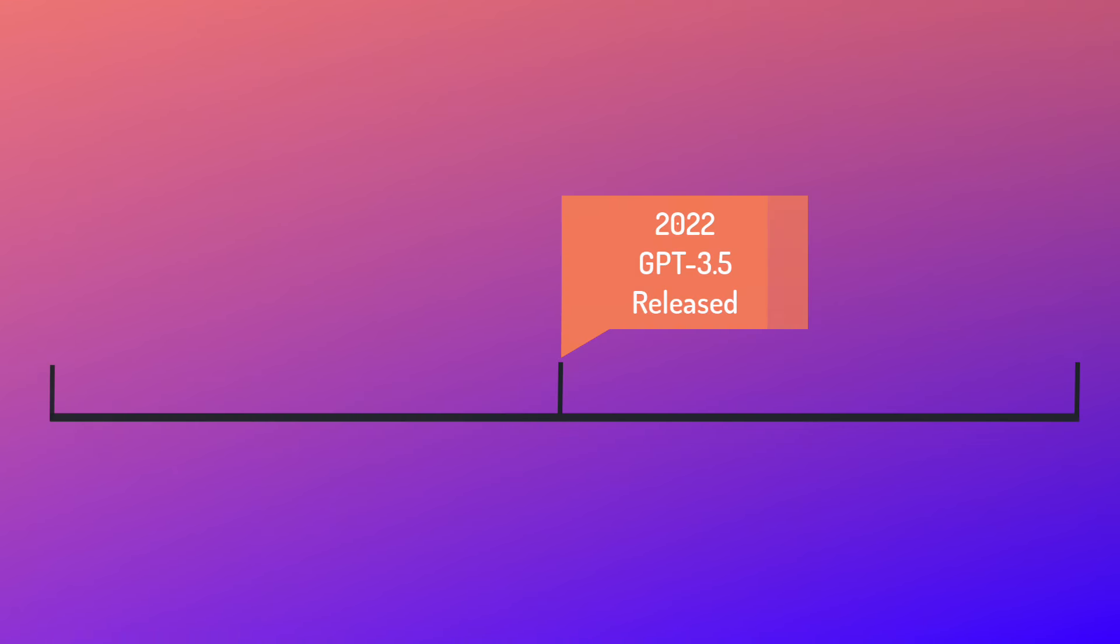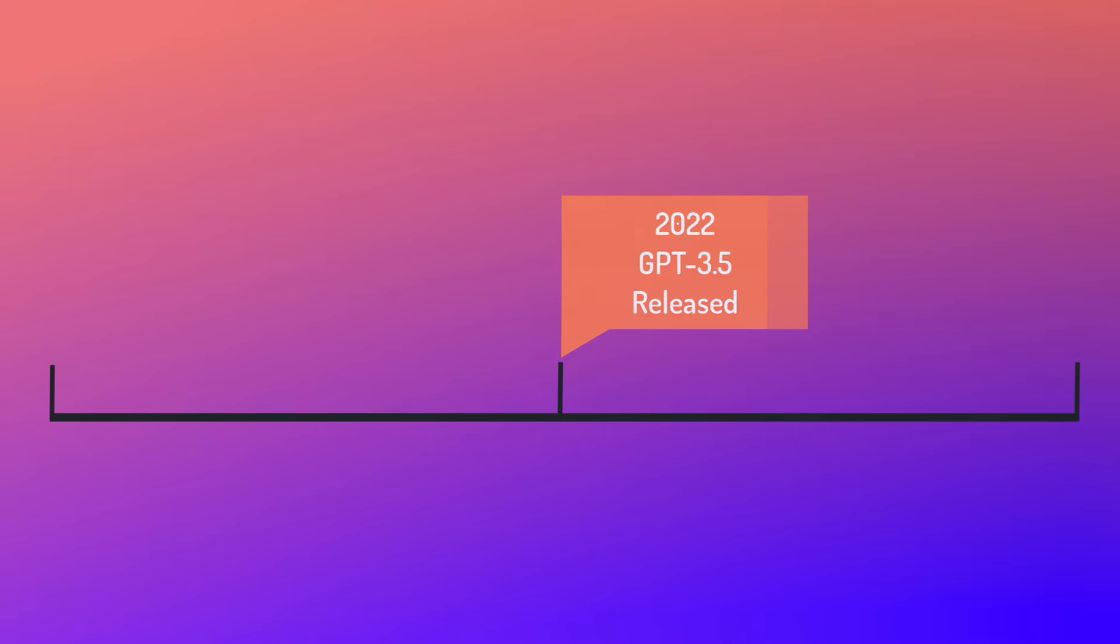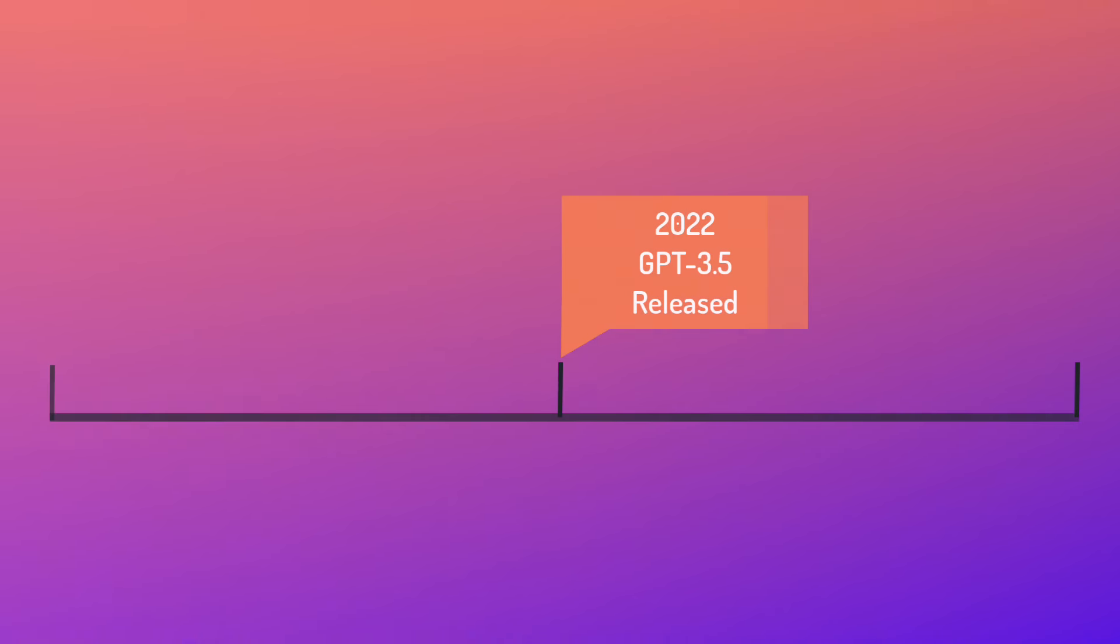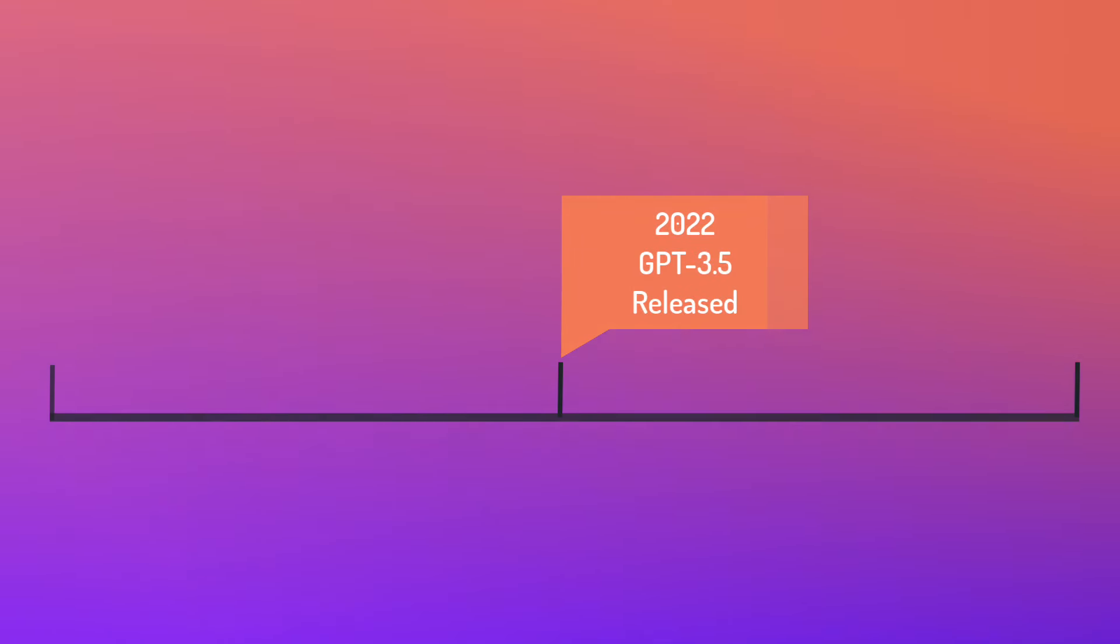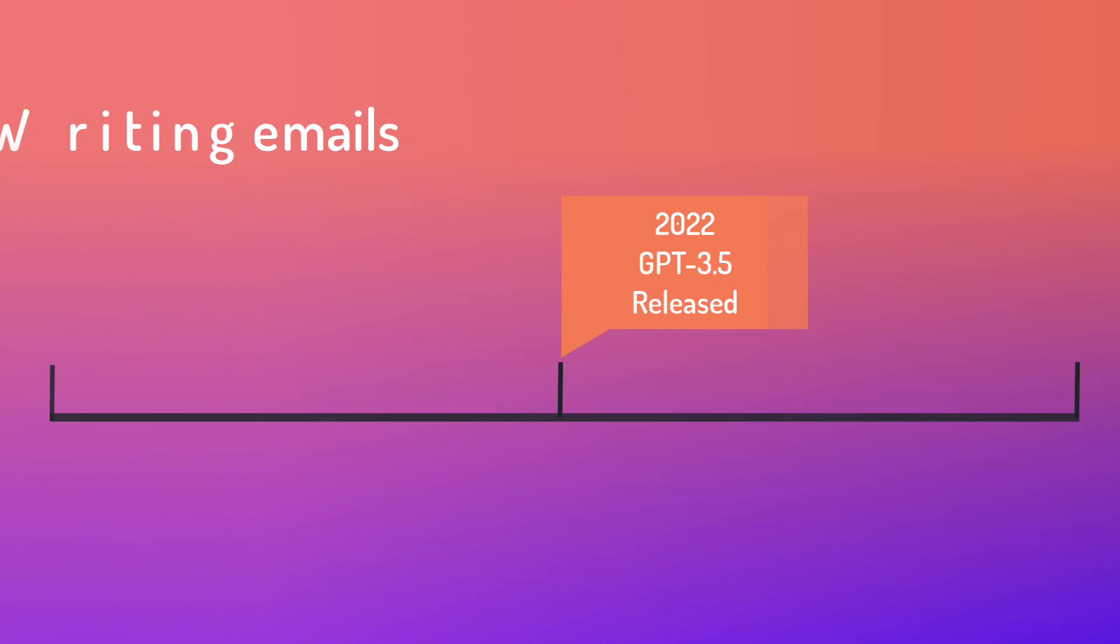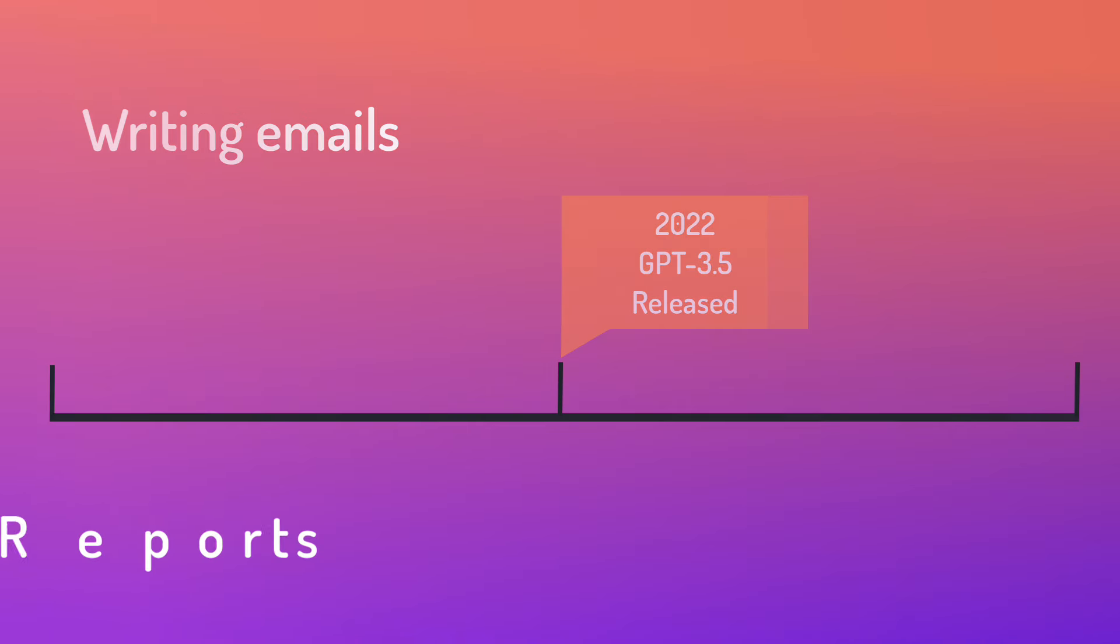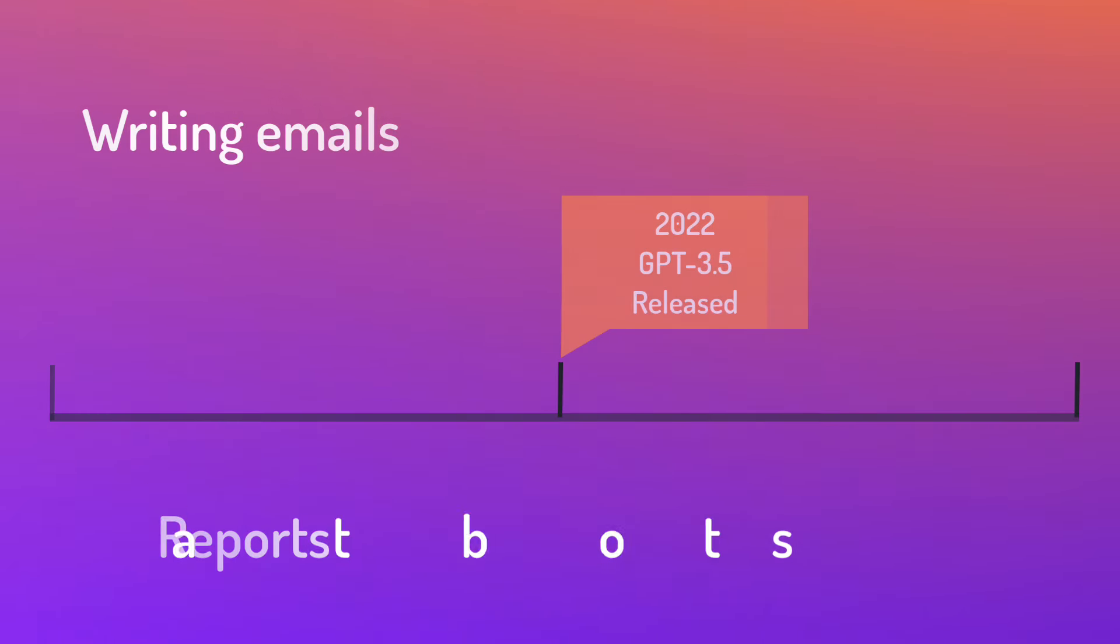GPT-3.5 was released as an improved version of GPT-3 in November 2022. This version was great at understanding and generating text. So perfect for tasks like writing emails, generating reports, and even creating chatbots.